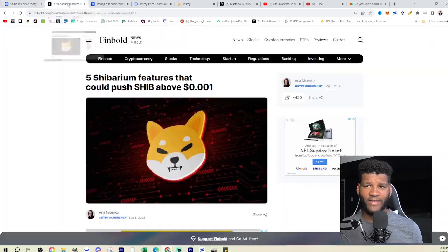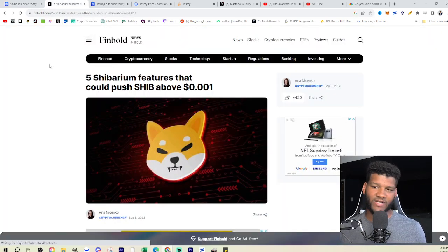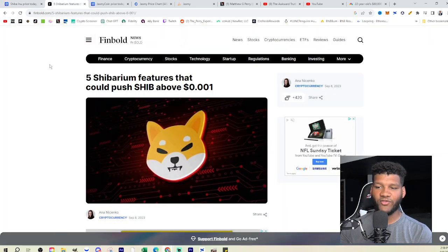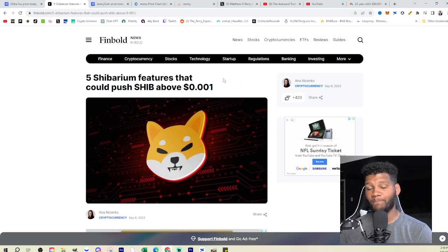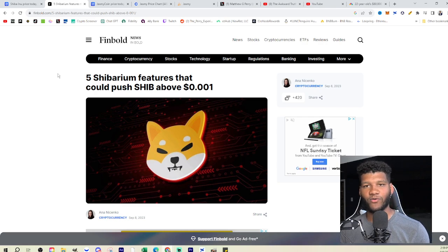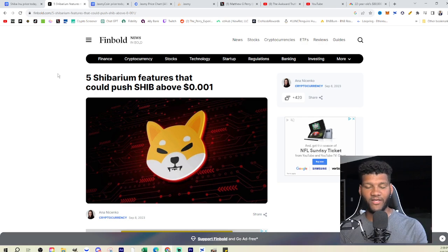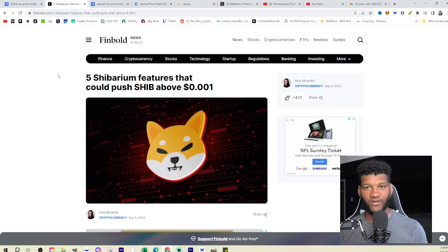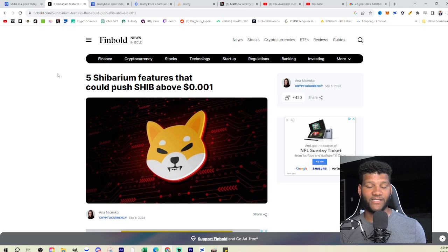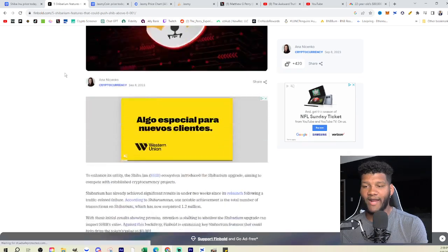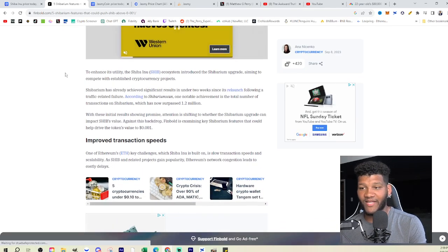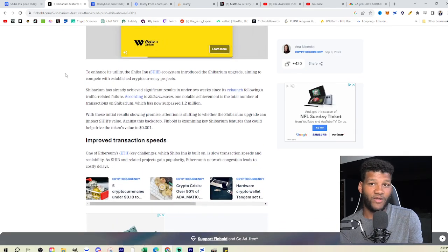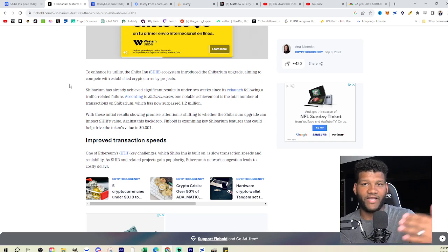After putting out all these videos trying to separate the two, you see articles like this—five Shibarium features that could push SHIB above ten percent of a penny. These types of articles are the things that keep SHIB and the ecosystem together, and the same thing with videos and tweets. So this is the article, and as they go through it, you're gonna see some of the things that we already know that Shibarium has done.